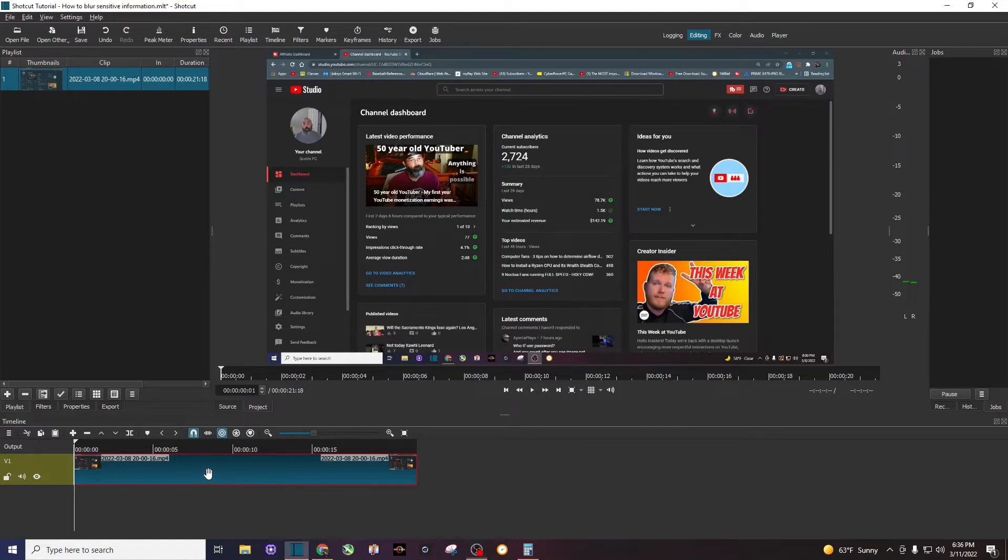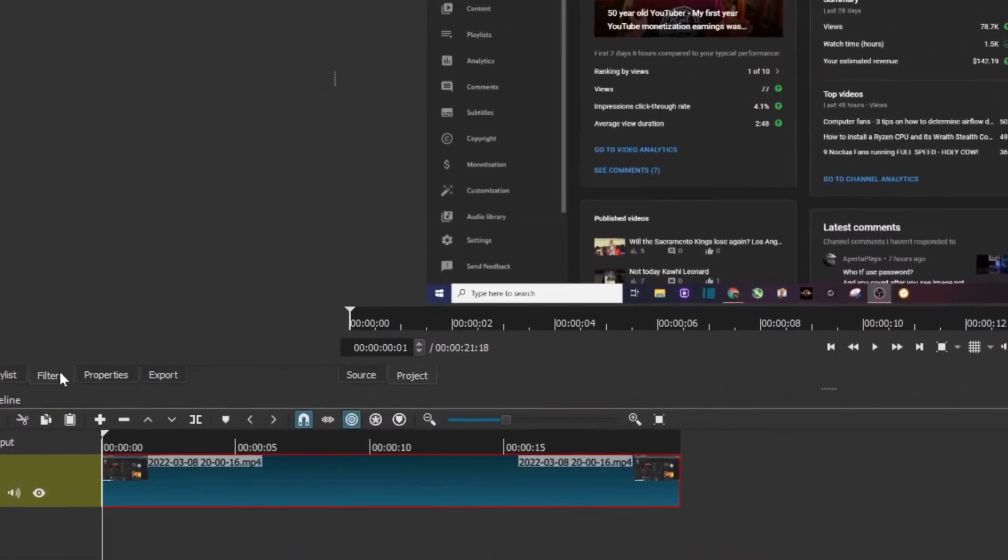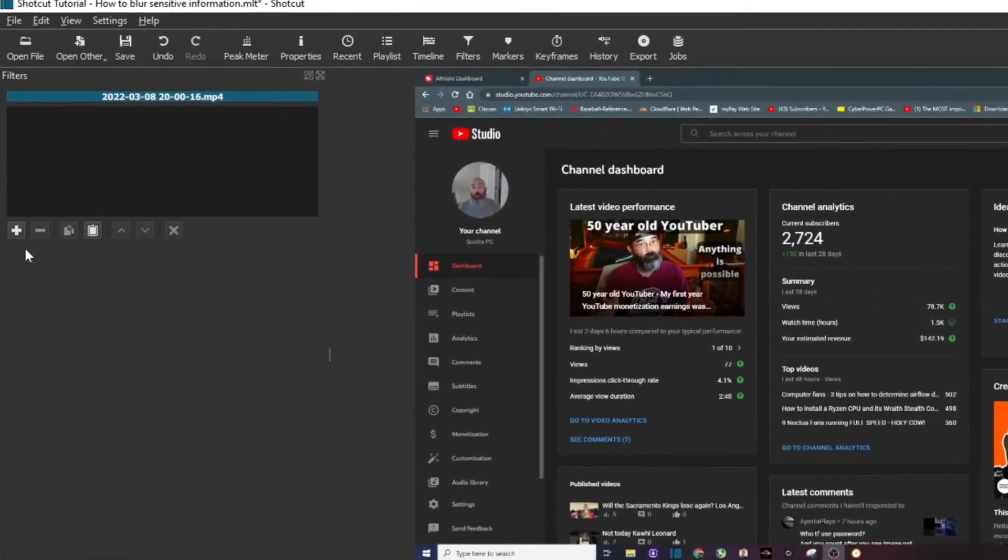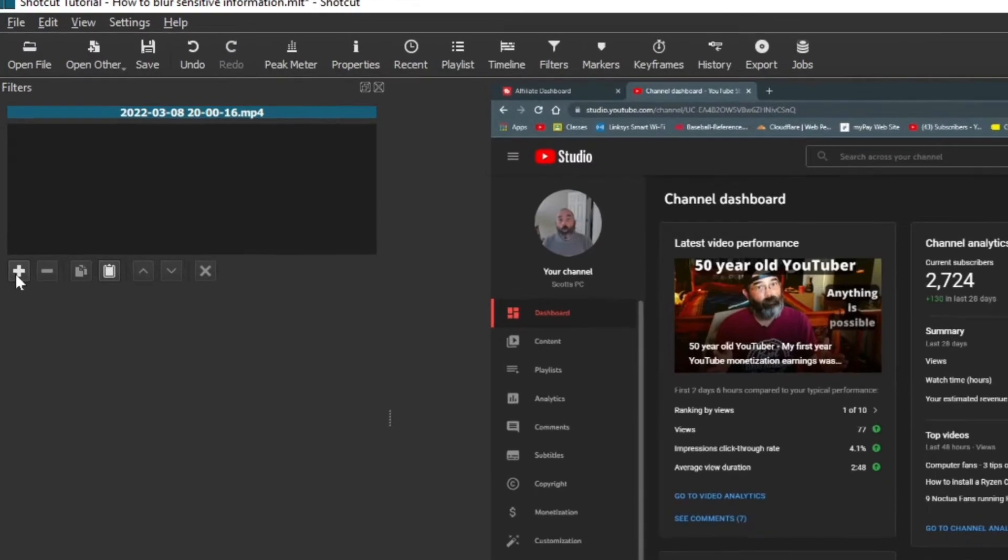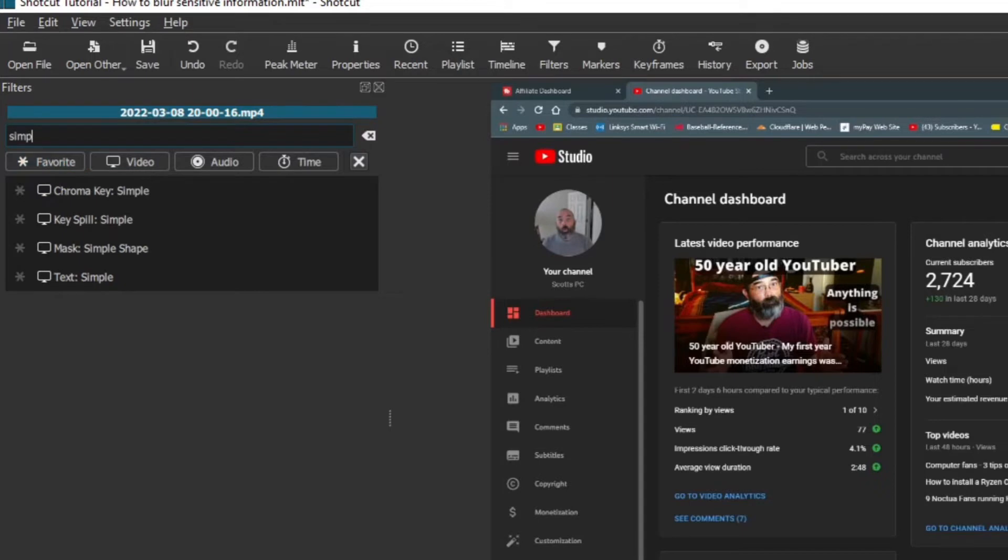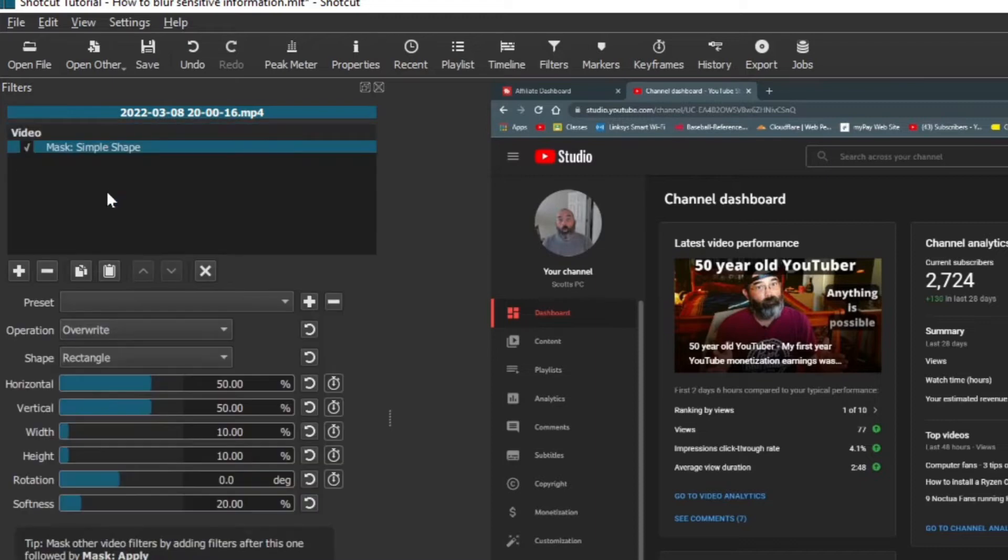You want to click on that clip, left click, and you want to go to filters and add three filters for this in this order. The first one you want to search for is simple shape, and you want to mask simple shape. So that's the first one.